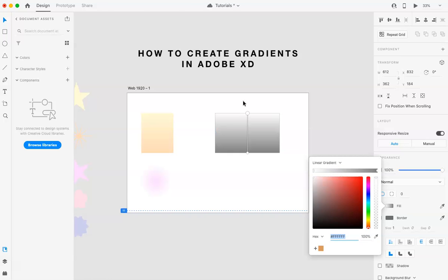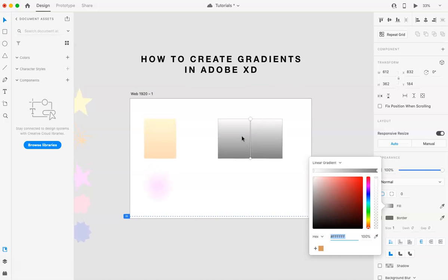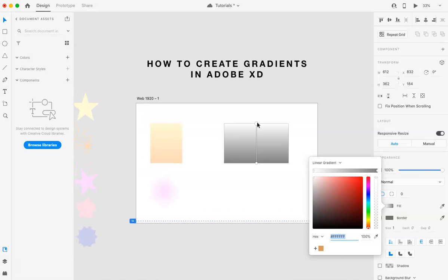So as you can see, a linear gradient is essentially just coming like from top to bottom or like even left to right. Totally kind of depends on like what you're creating, but it's just like a straight line essentially.